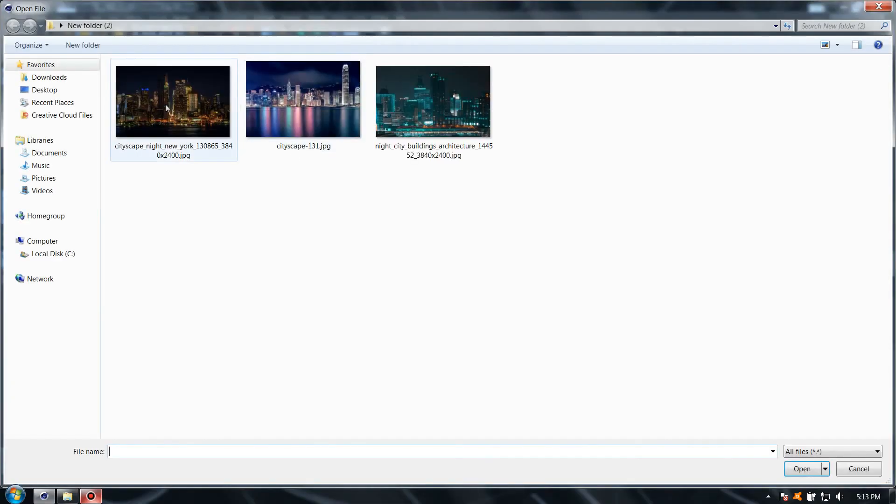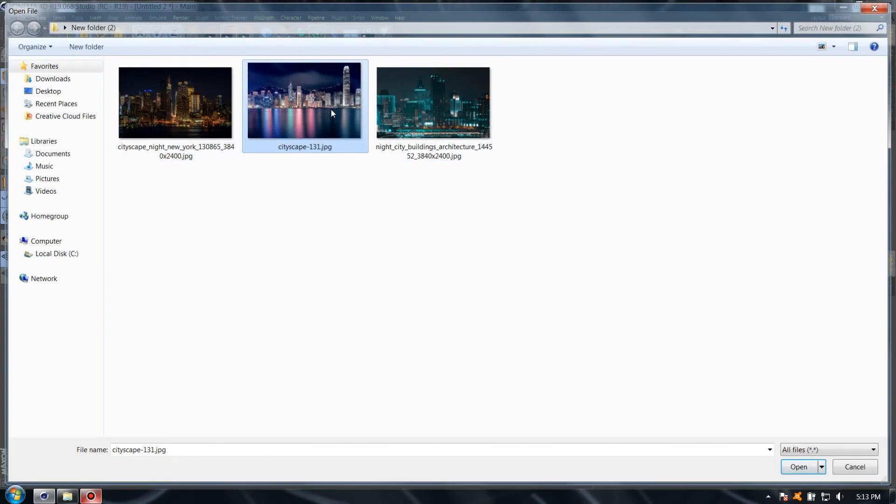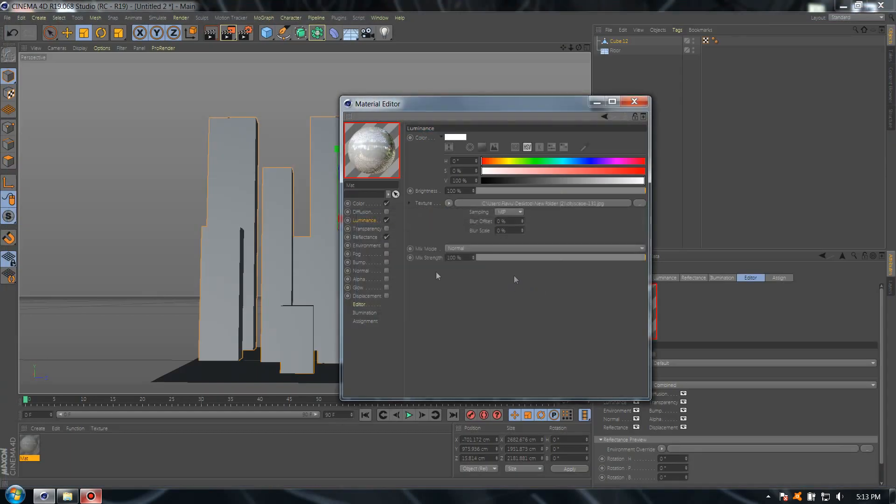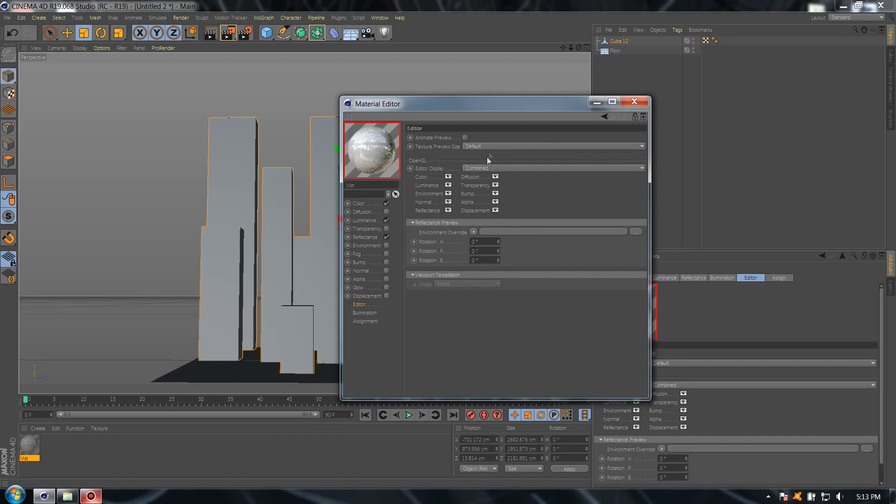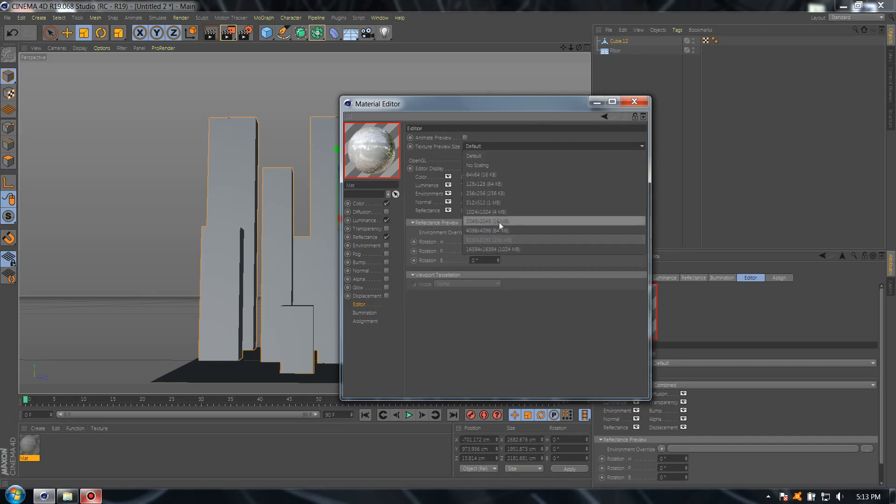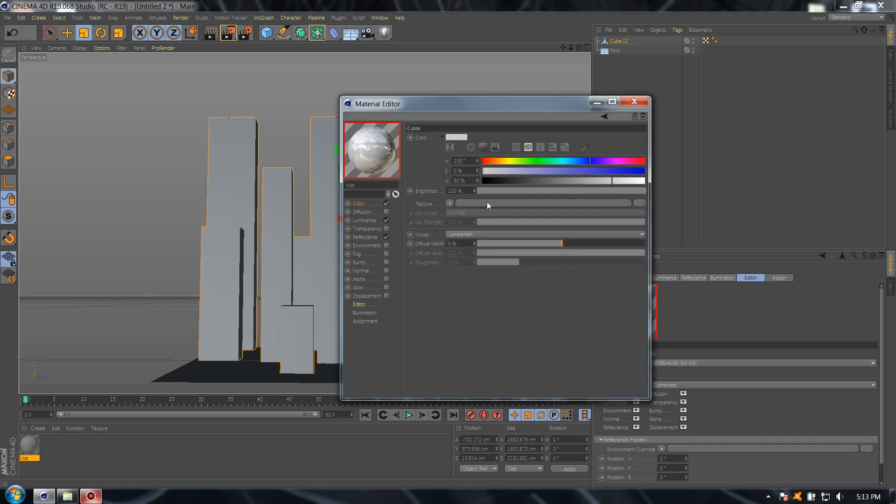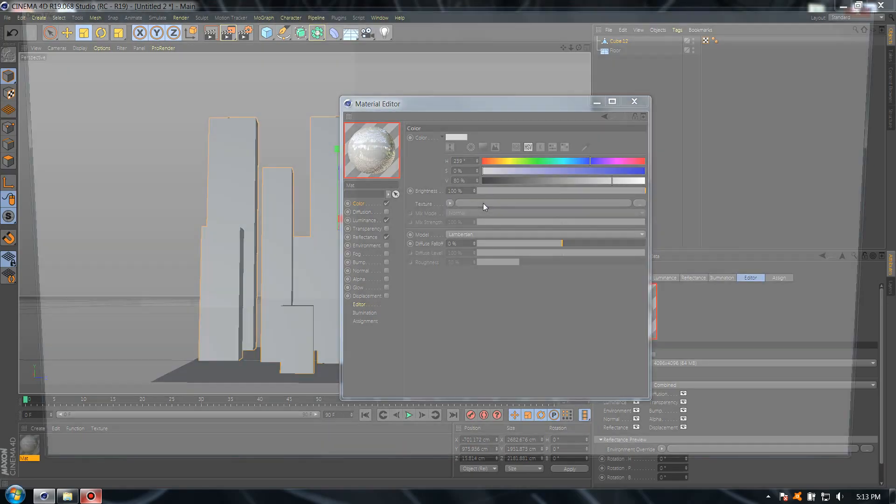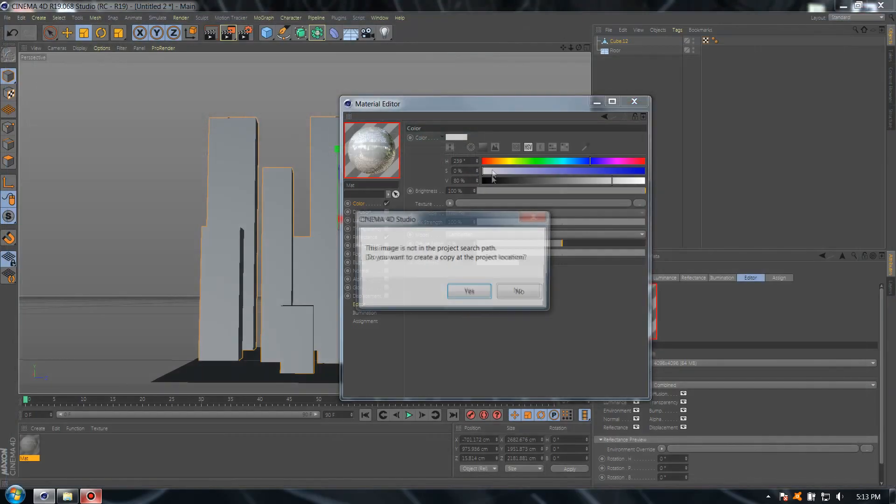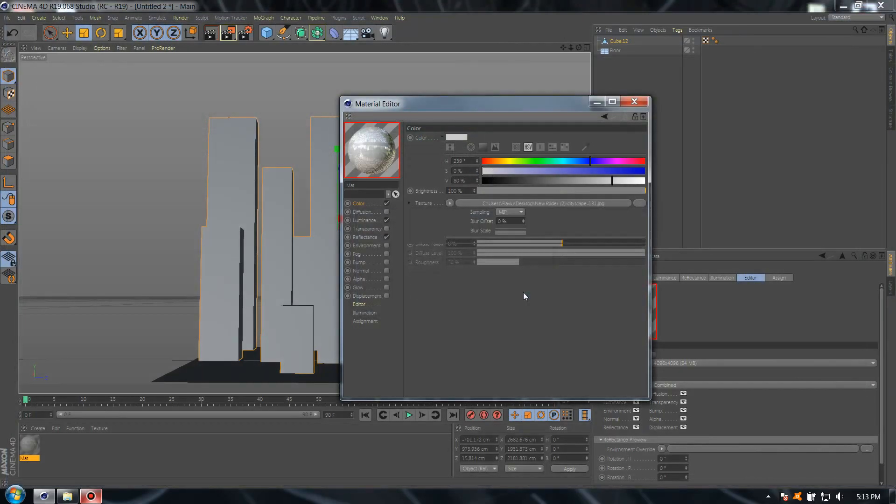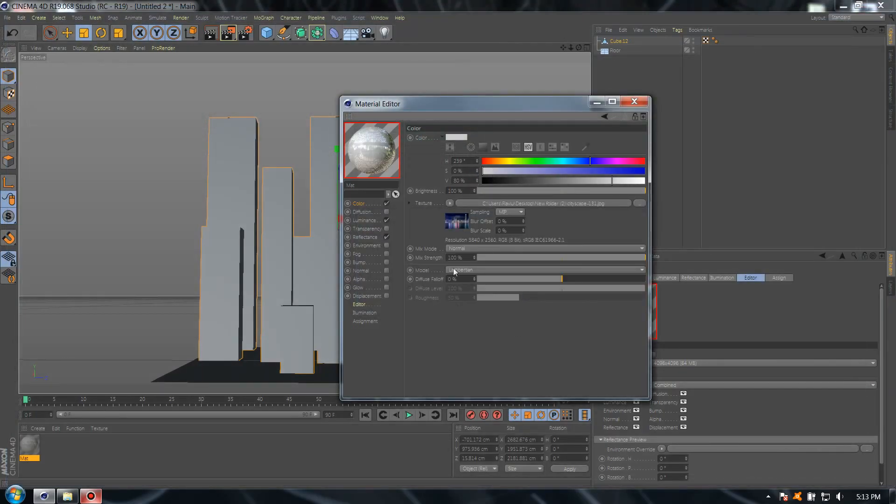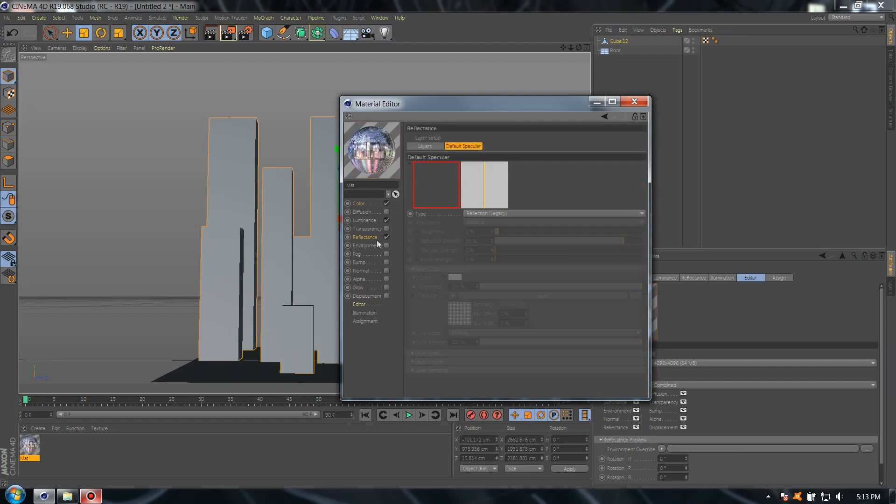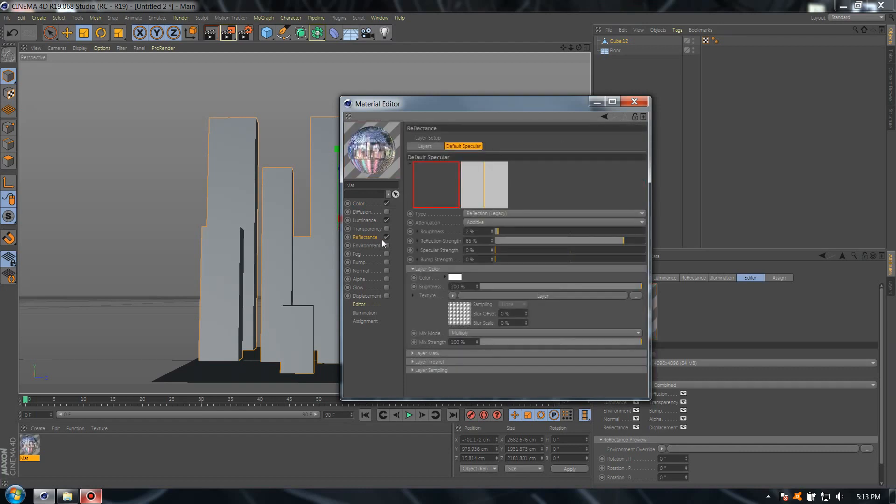Go back to reflectance, select mix mode multiply. Go to luminance, select and add the texture with a nice cityscape. I will choose this one. Go to editor, select texture preview size, and choose 4K.